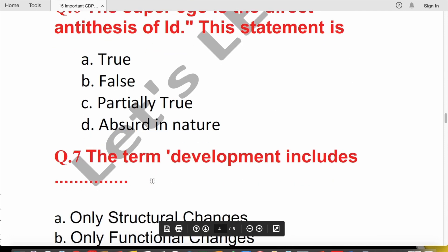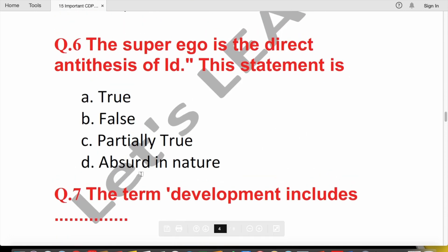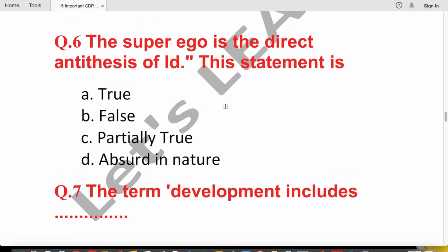Question 6: The super ego is the direct antithesis of the id — this statement is being evaluated.